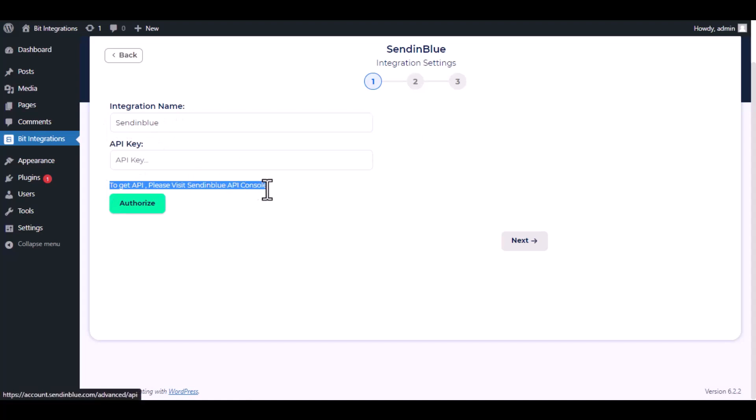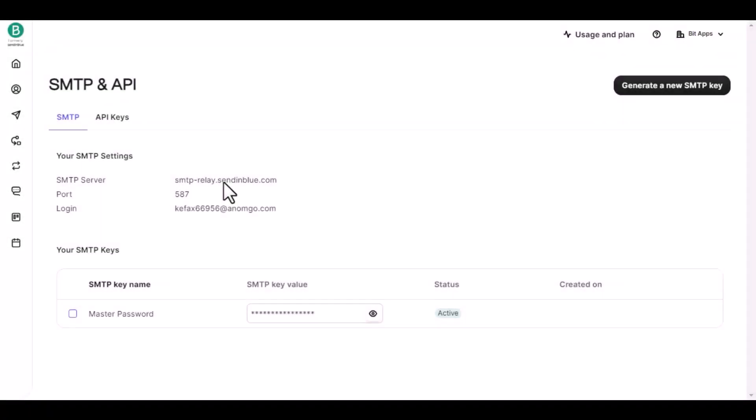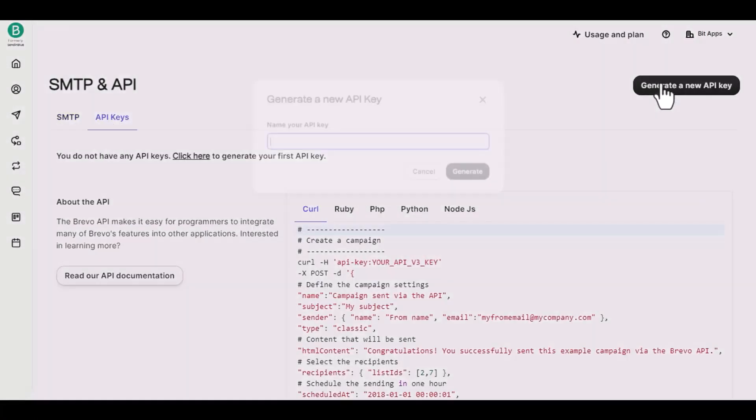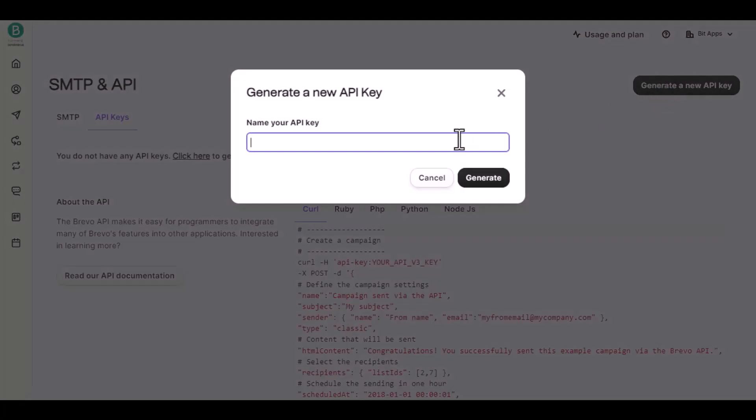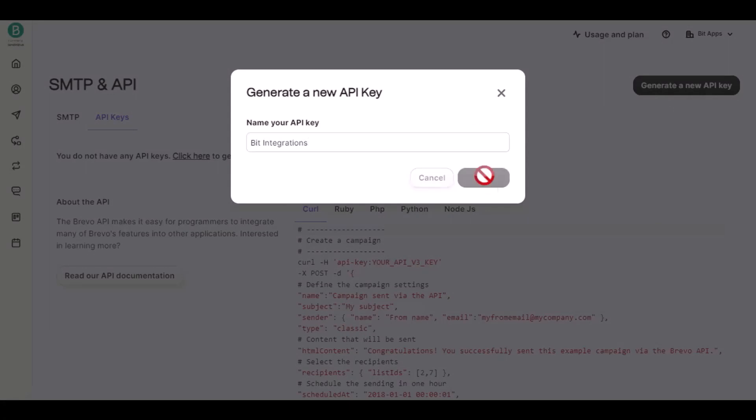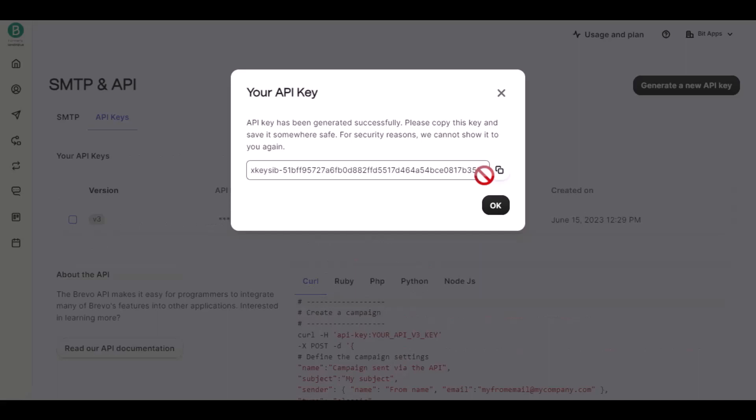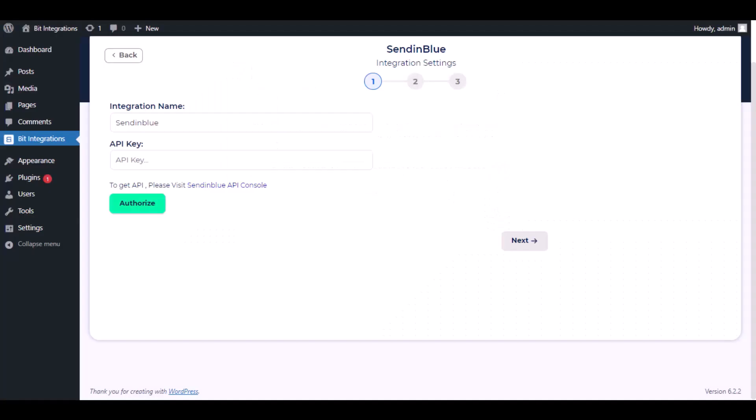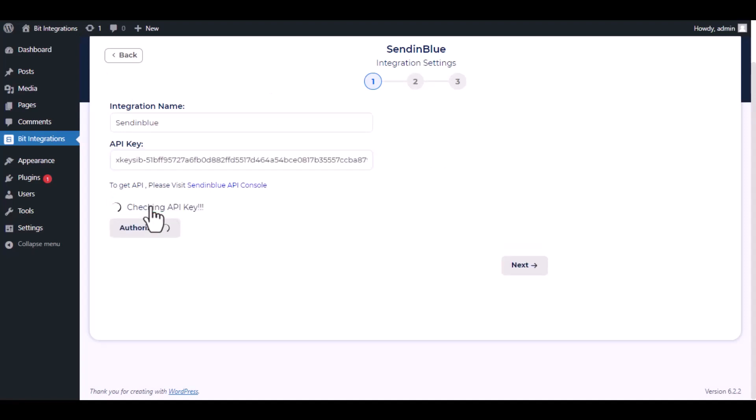To get API, please visit Sendinblue API console. Then click on API keys. Click on Generate a new API key. Give a name of your API key. Then click on Generate. Copy the API key and paste it here.